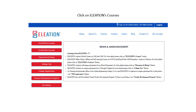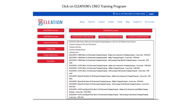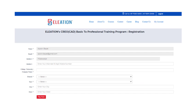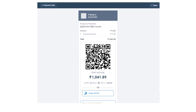Once logged in, the Eleation dashboard will open. In the dashboard, click on Eleation Courses, then click on the Eleation Creo Training Program. You will find two buttons: Complete Process and Register. Click on Register. A registration form will open. Enter the details and click on Pay Now. It will open an InstaMojo payment page. Select a mode of payment and complete the payment process.